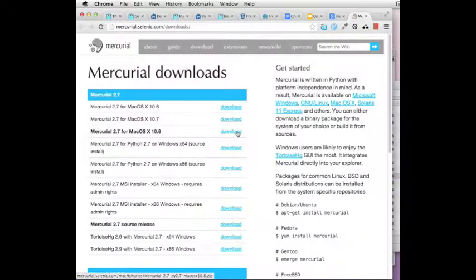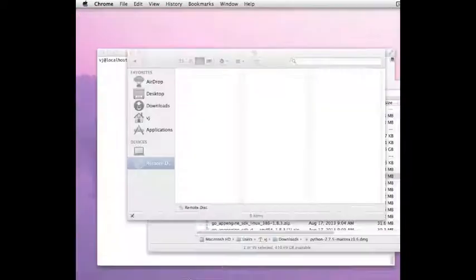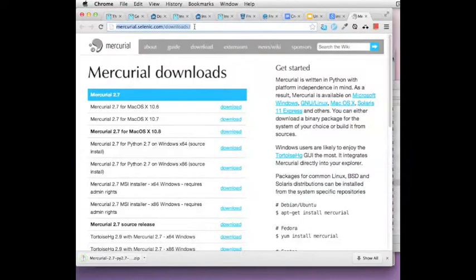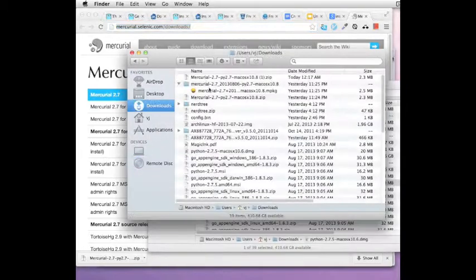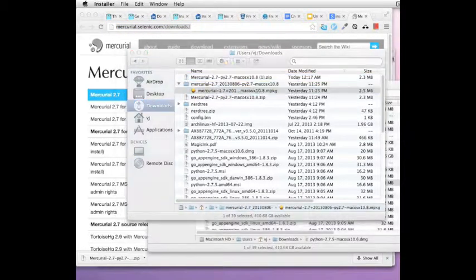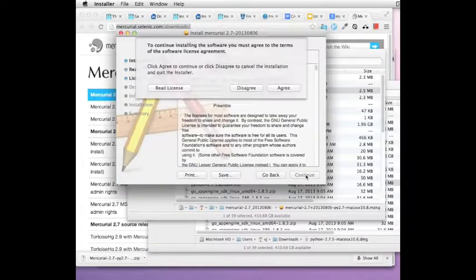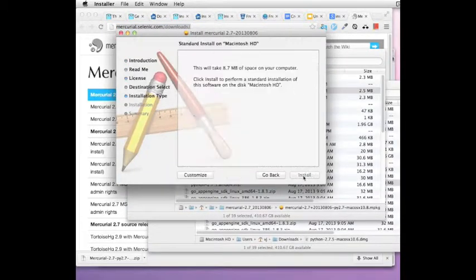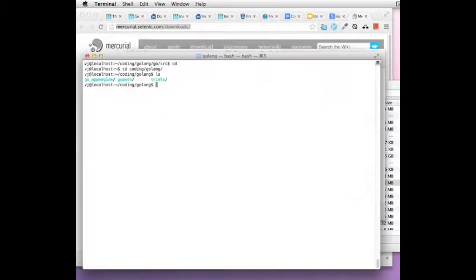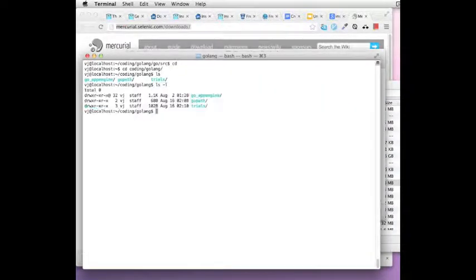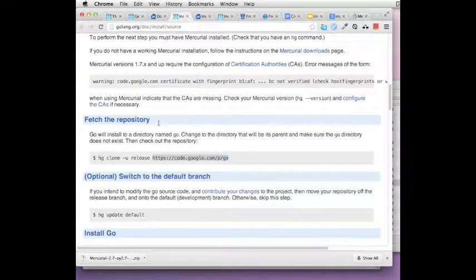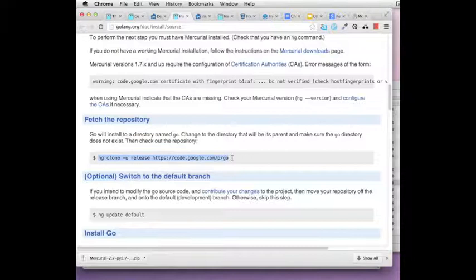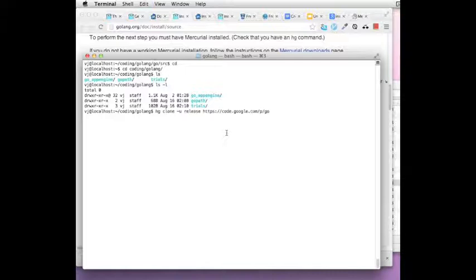Once you have that, we can install Mercurial from the selenic.com website. Once you have it installed, you will have the hg command which you can then run to bring down the source code. So copy over the URL or rather the command line to clone the Mercurial folder from code.google.com. It will take a few minutes.